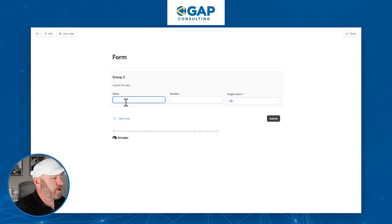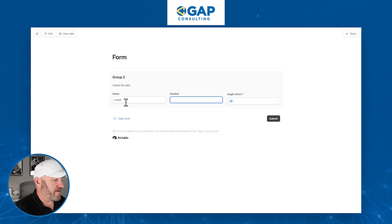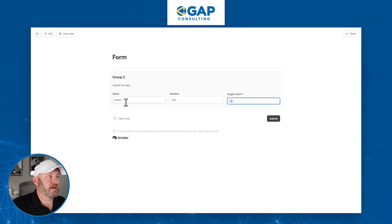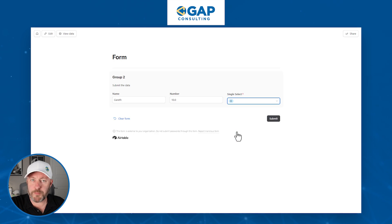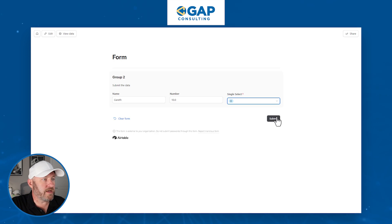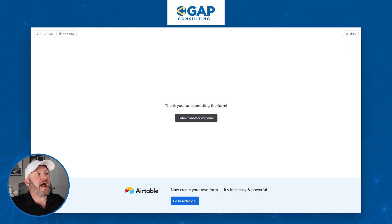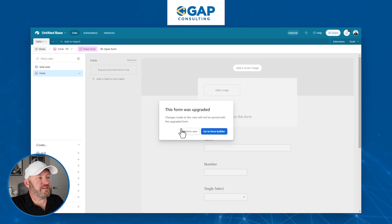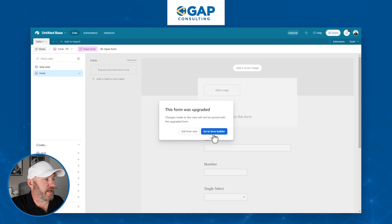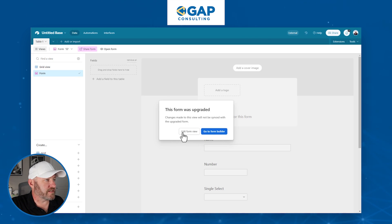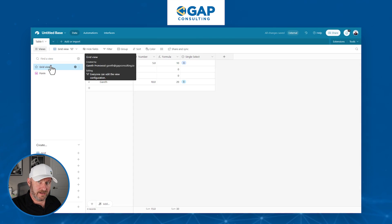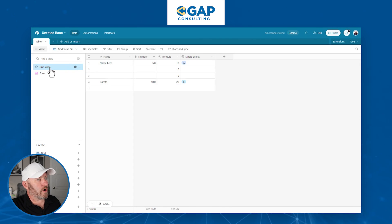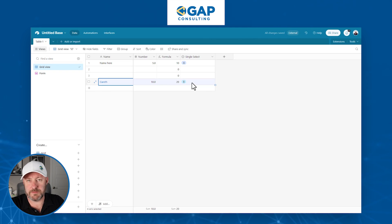So I might say name, boom, here's my name, Gareth. My favorite number is 10. And you'll see this is defaulting to A, but maybe I want to upgrade it to B. We submit that and we go back into Airtable now. And we see that yes, our form was upgraded. That's great. We wanted that. Let's go ahead and click out of here. Let's go back to our data. We have to go to our grid view.